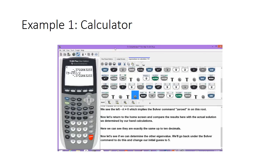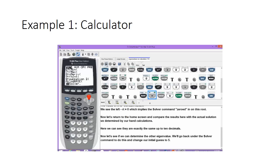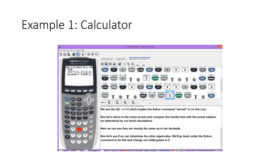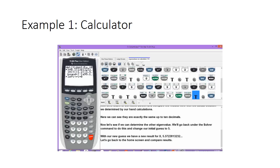Let's see if we can determine the other eigenvalue. We'll go back under the solver command and change our initial guess to 5. We'll hit math, scroll to the solver command, and select it. We'll type in 5 for the x equals slot and hit alpha and enter to activate the solving procedure. With our new guess, we get a new result for x of approximately 5.372.